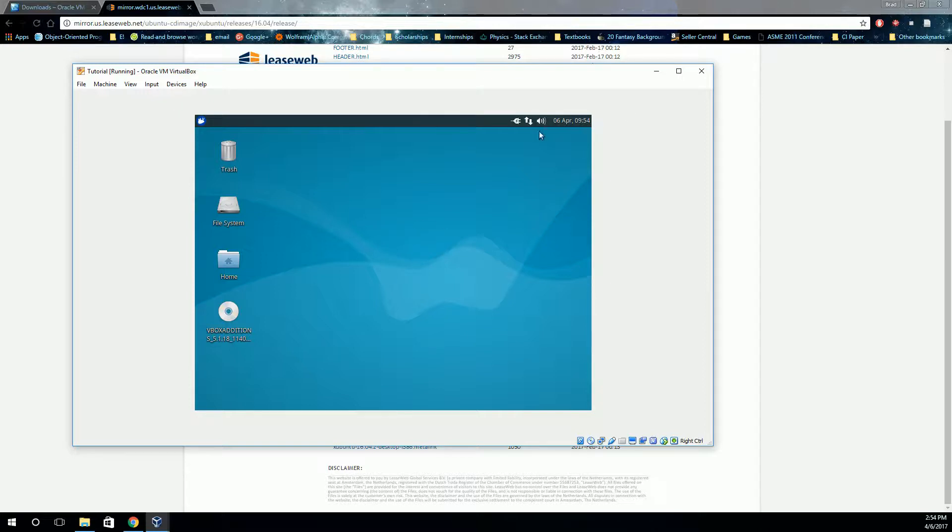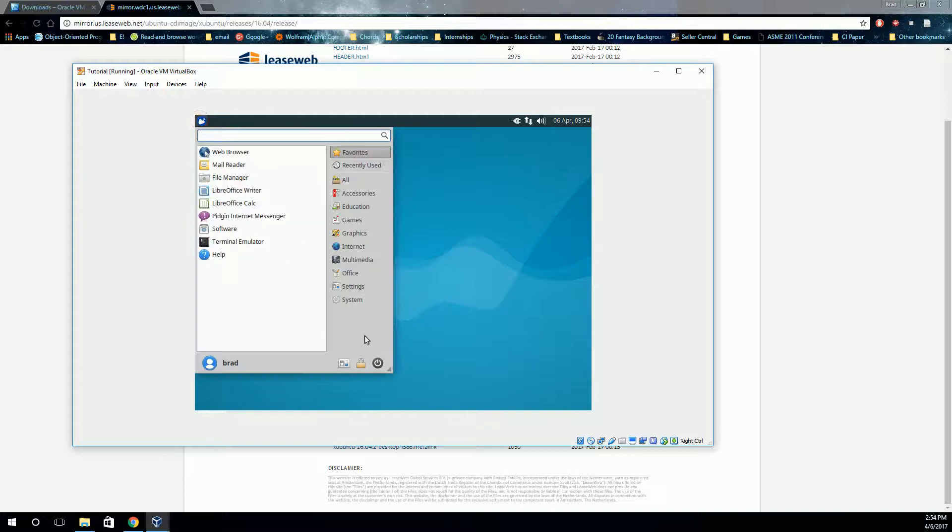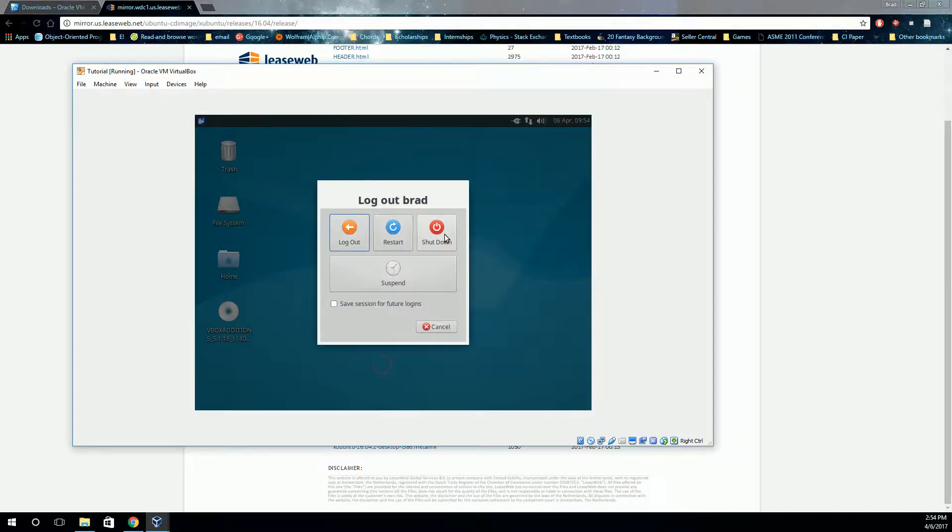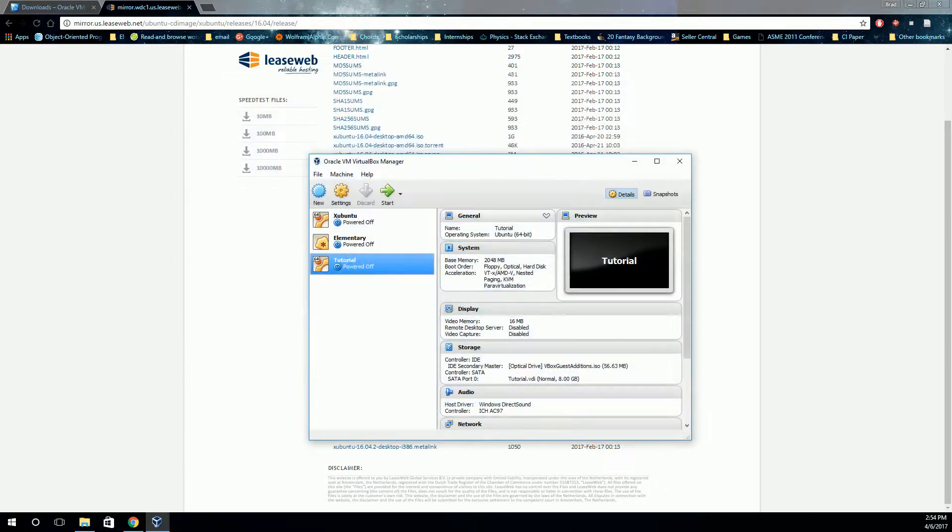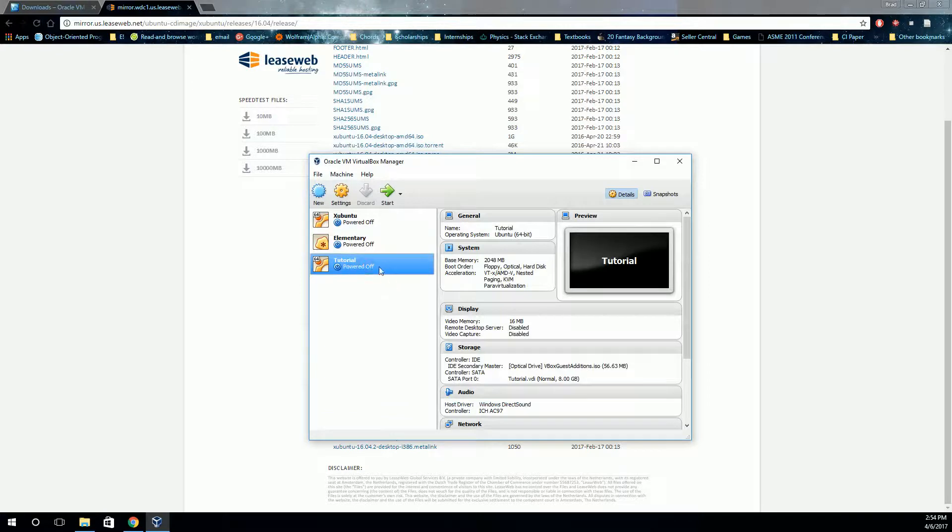Okay. So now we're ready to restart this. Actually, let's just shut it down. So however your operating system does that, just go to Shut Down. Once it shuts down, click on the one that you created here and click on Settings.